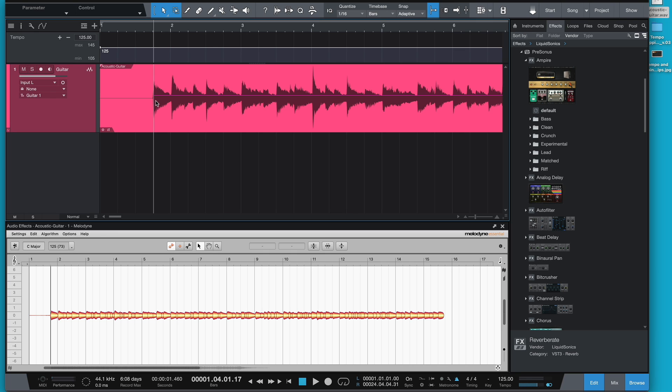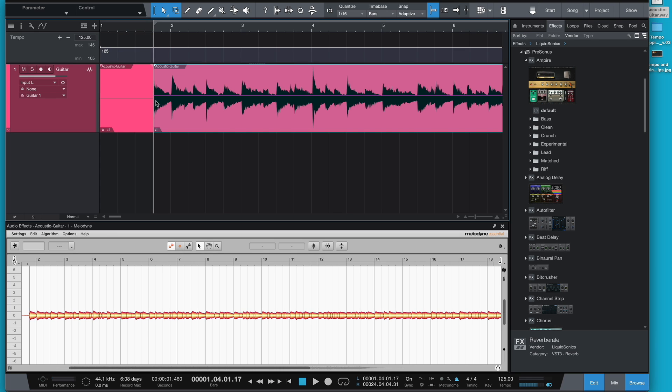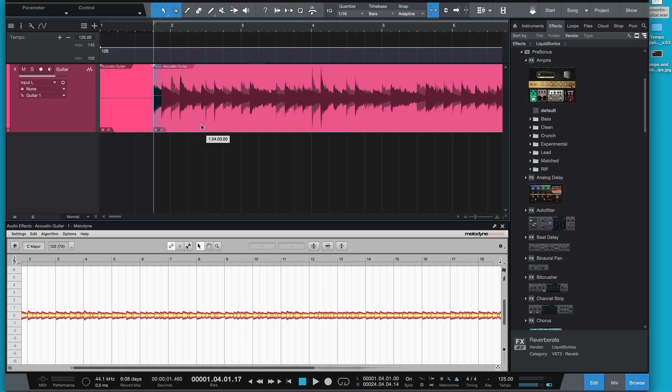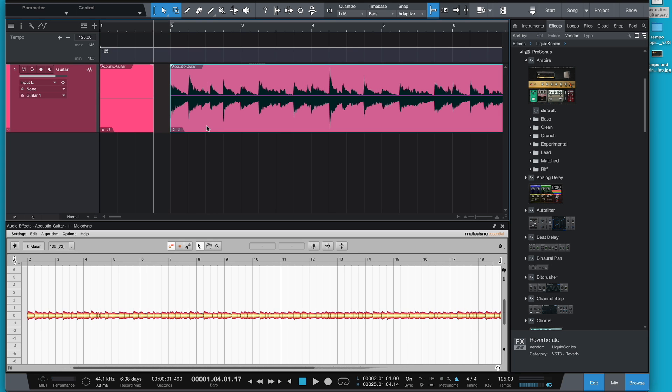I'm going to press Option-X, cut that piece of audio, and drag it up to bar 2 there. Now it's on the beat.